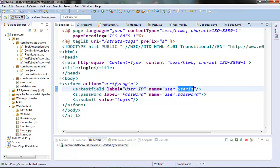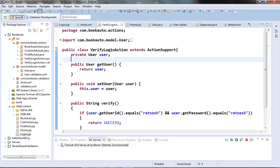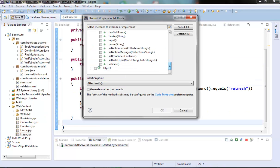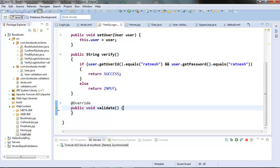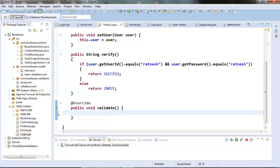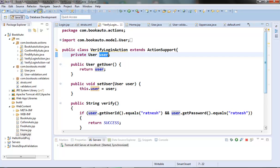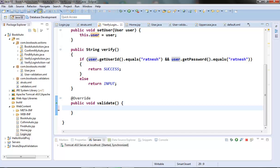First, override the validate method here in the VerifyLoginAction. In this method we will put the validation logic and we will validate whether the user ID contains any white space or not. We will loop through the user ID field of the user object and compare each character with the white space, and if there is any white space then we will call the addFieldError on that user ID field.